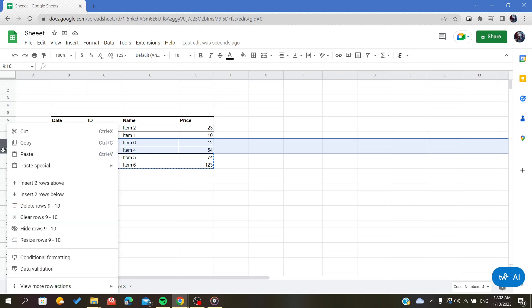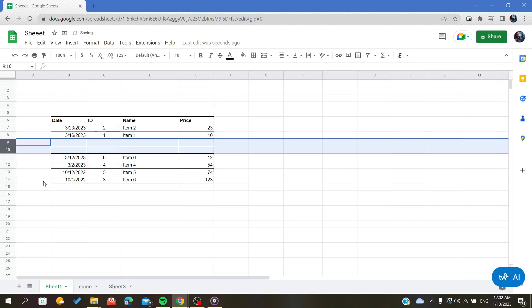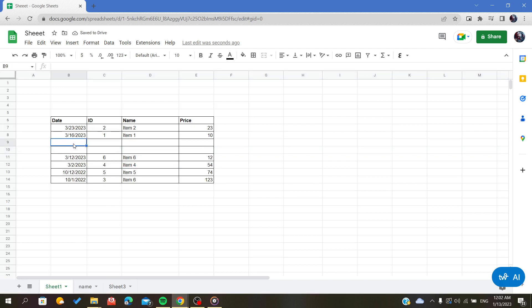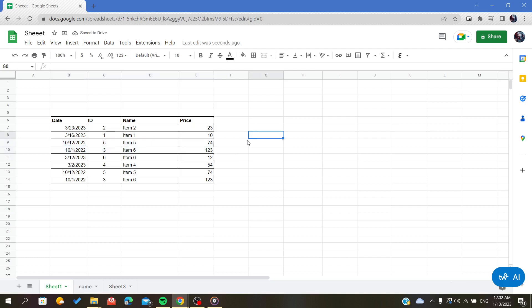And I will insert two rows above. As you can see, I have two free rows here, and all I have to do now is to paste my copied rows.